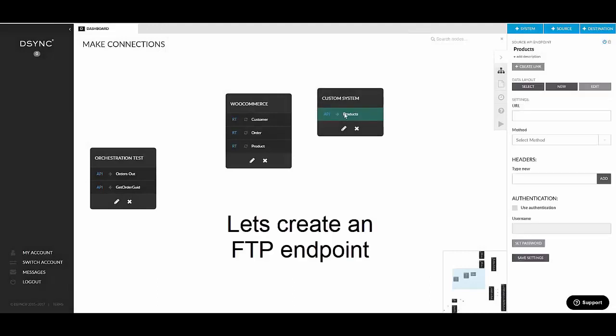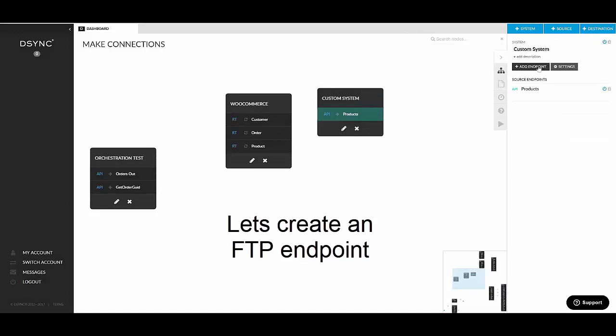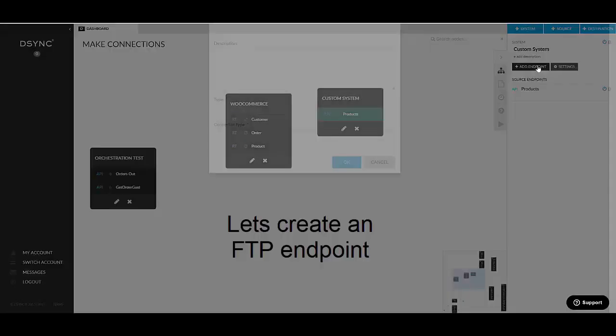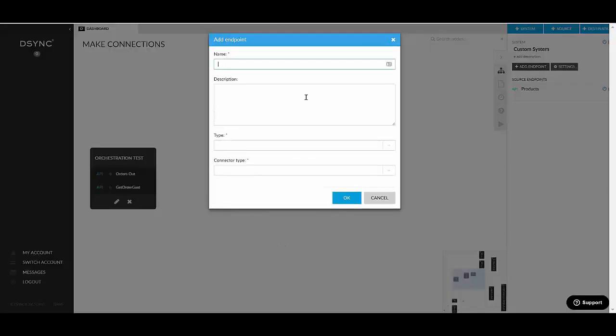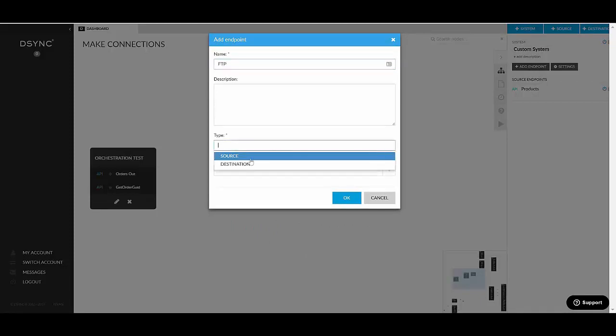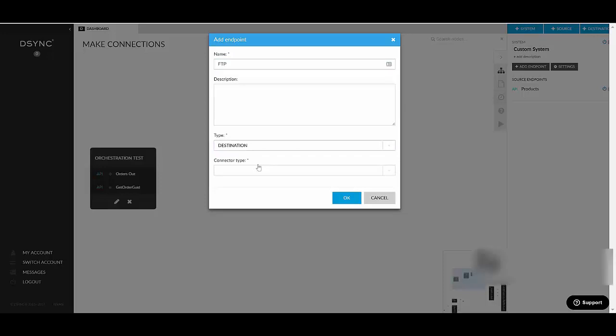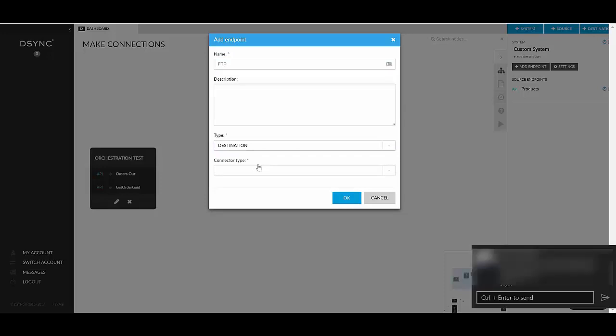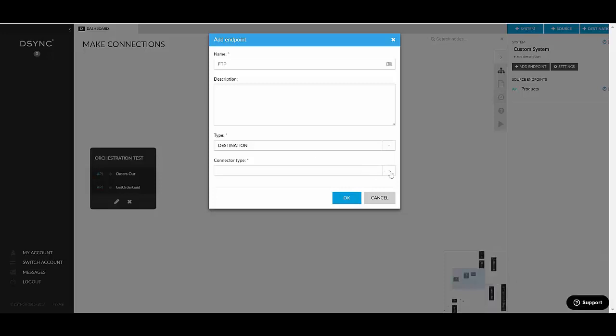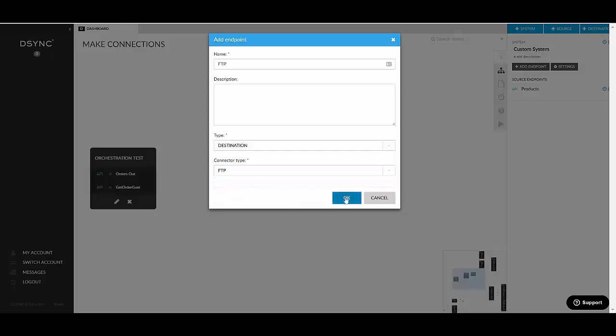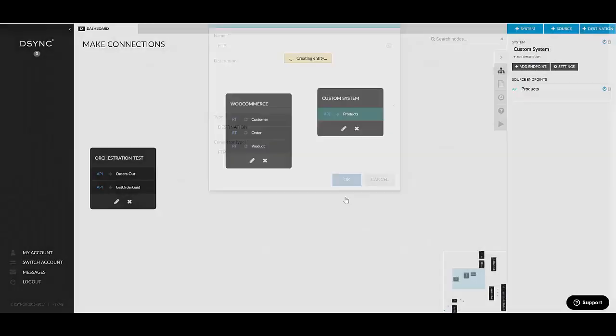So that's manual. Let's create an FTP endpoint as well, so that I can show you. That would be FTP. And let's make it a destination. So in this case, we would be getting data from somewhere and file on an FTP on that WooCommerce server. And we choose FTP in here.